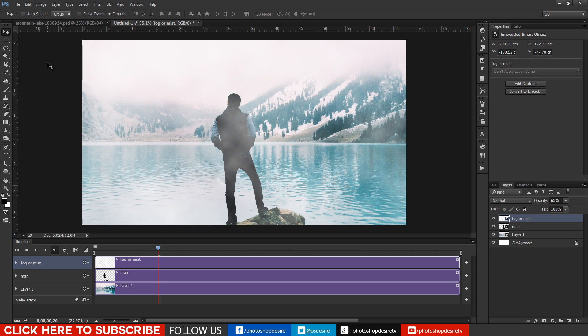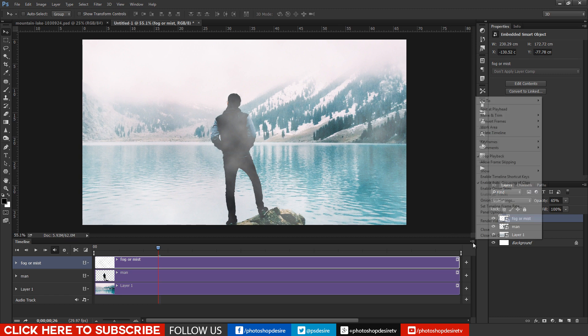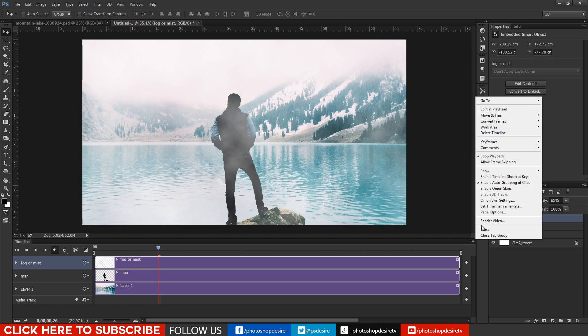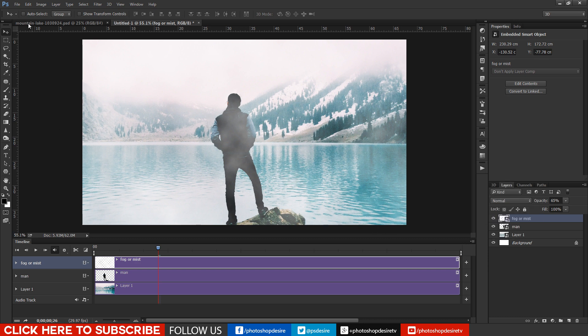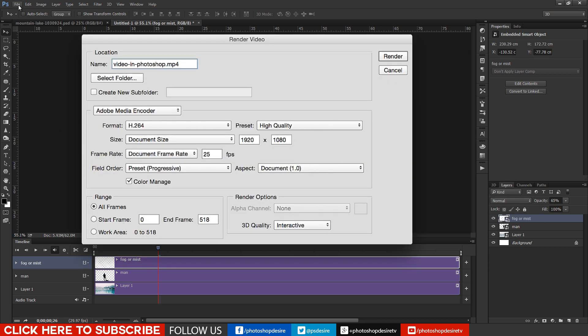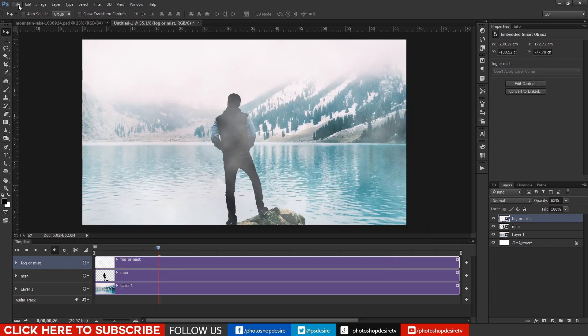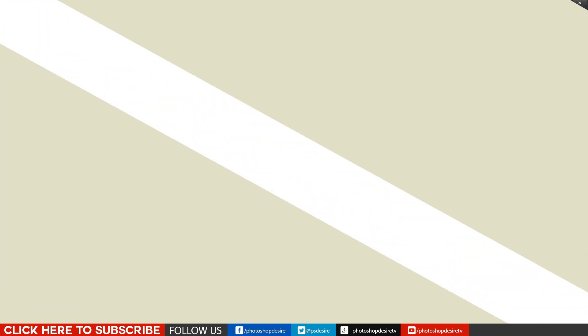Once you are happy with the result click render video button. Select output folder and media encoder, start render and save your video.